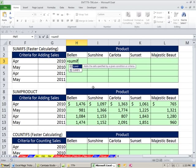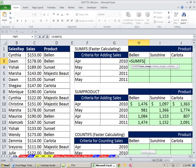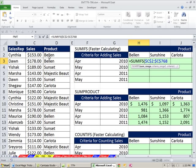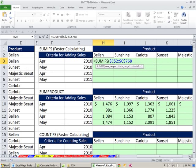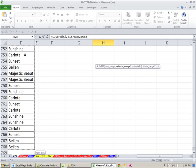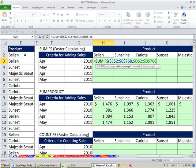We're going to use SUMIFS. SUMIFS is great - you can sum with multiple criteria. The sum range, I'm going to scroll over and get my sales. Click there, Control Shift Down Arrow, and then F4 to put the dollar signs in and lock. Comma.